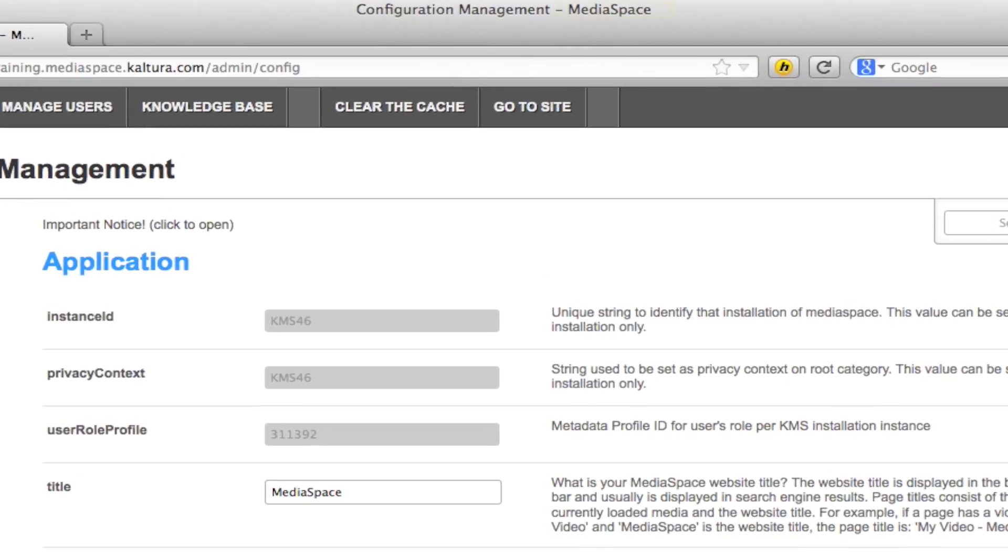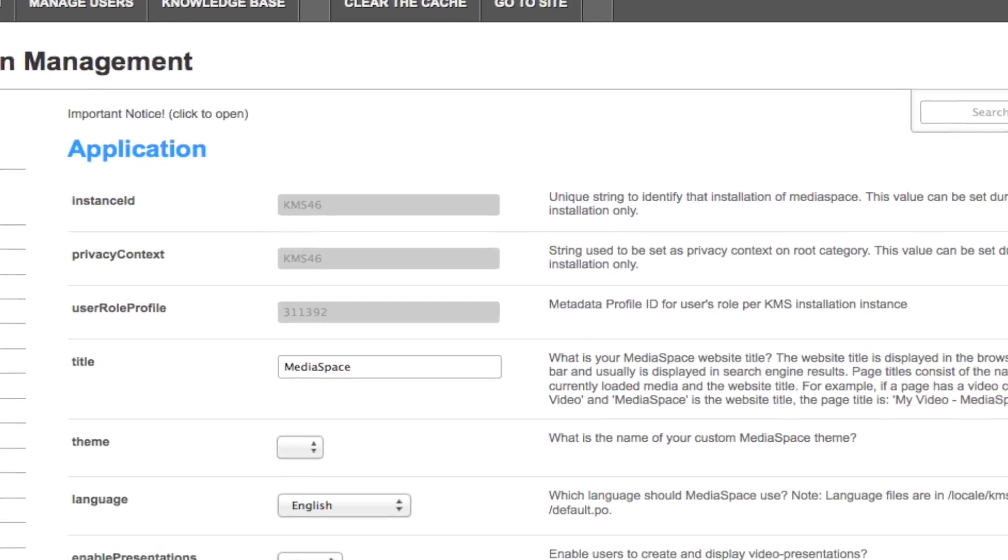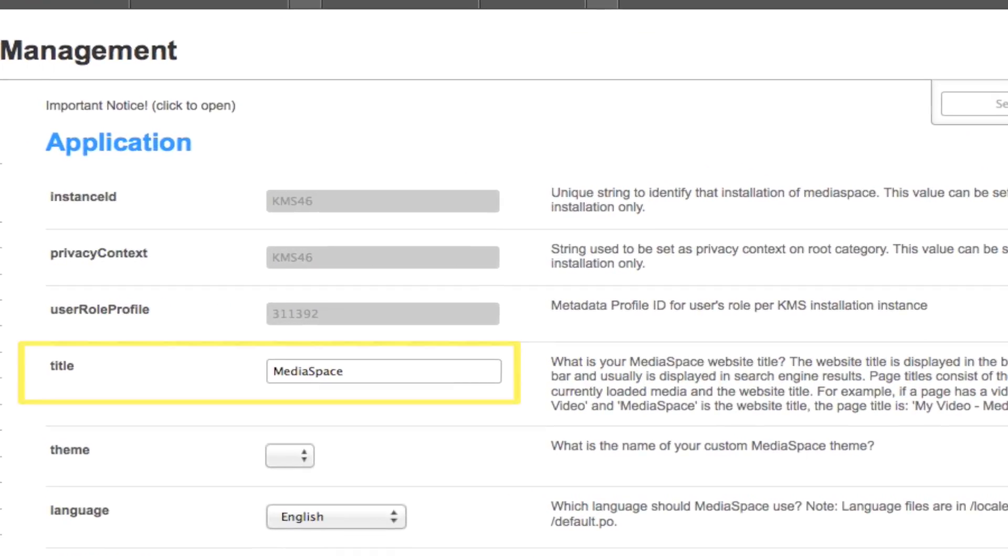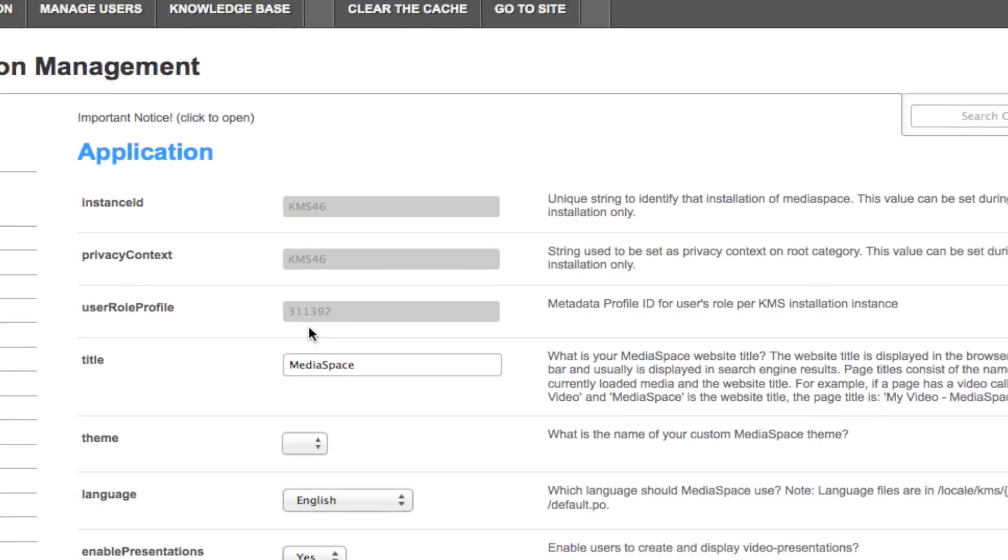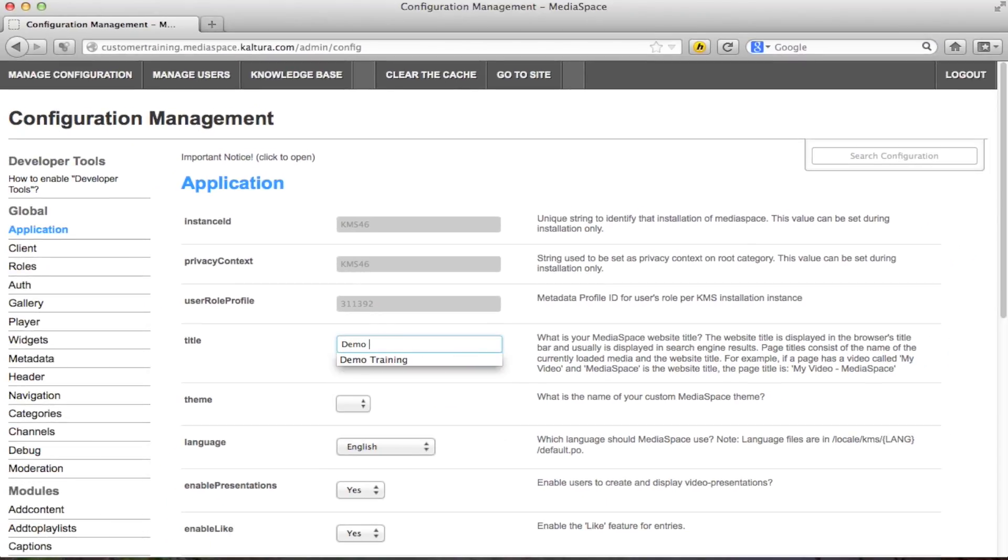The first thing you want to do is set up the title of your MediaSpace site. By default this would be MediaSpace. If you want to change this simply type in the title. This will be visible to users in the browser header.